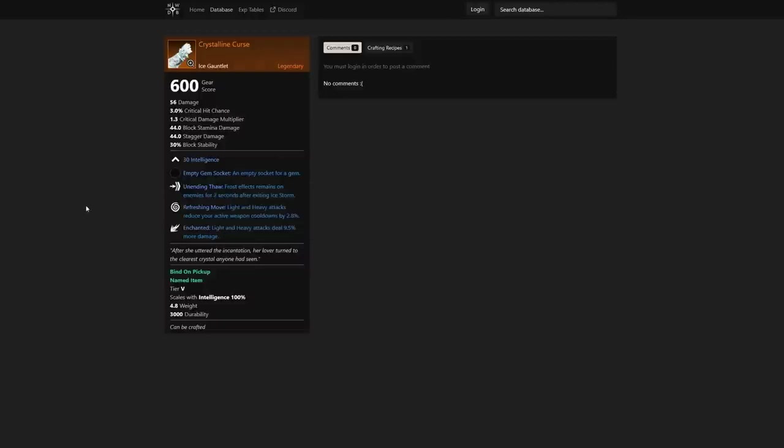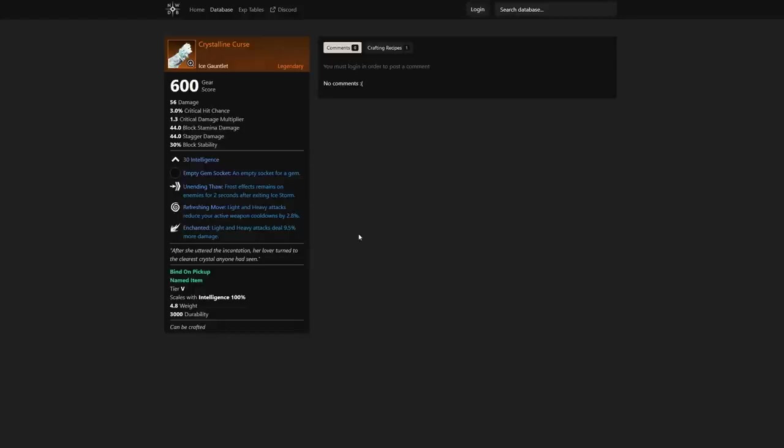Here you can see 30 intelligence, an empty gem socket, and Unending Thaw—so frost effects remain on enemies for two seconds after exiting Ice Storm. For those of you who've played ice gauntlet, you understand that this is huge because it's going to give you the opportunity to continue those heavy attacks onto them and actually apply that freeze for just a quick second.